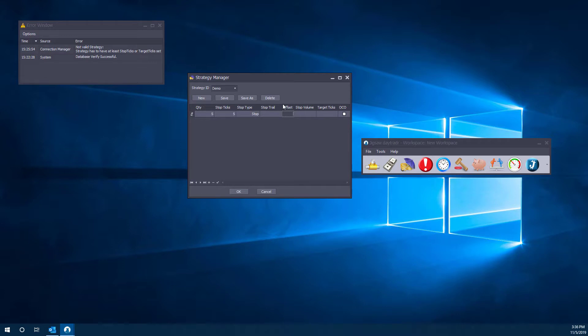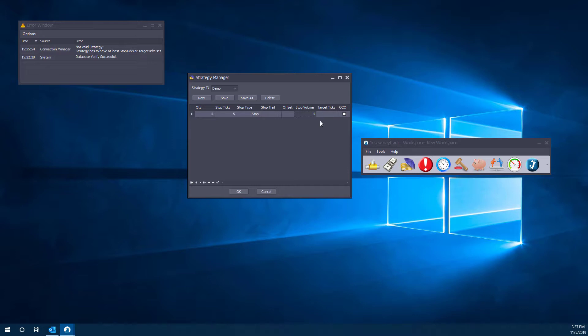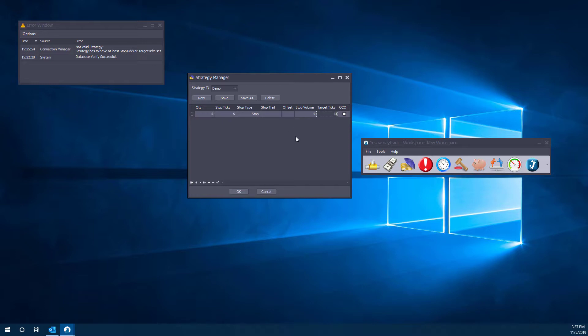We could have an offset of course. So if we want to put on the offset five ticks away or whatever the case is, we can do that. If we want our volume to be greater than our quantity here, we want this to be five as well. We're going to of course put five or whatever other volume we have in mind. And then we have target ticks. This again is pretty similar. You put how many ticks away you want, so maybe ten ticks away as a target. And now we start to have a strategy built here.